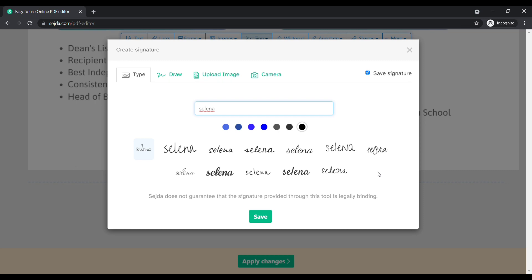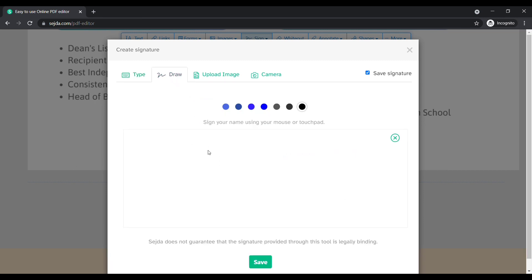If you are not satisfied with this option, let's go for next, which is to draw your sign. Draw your own signature.